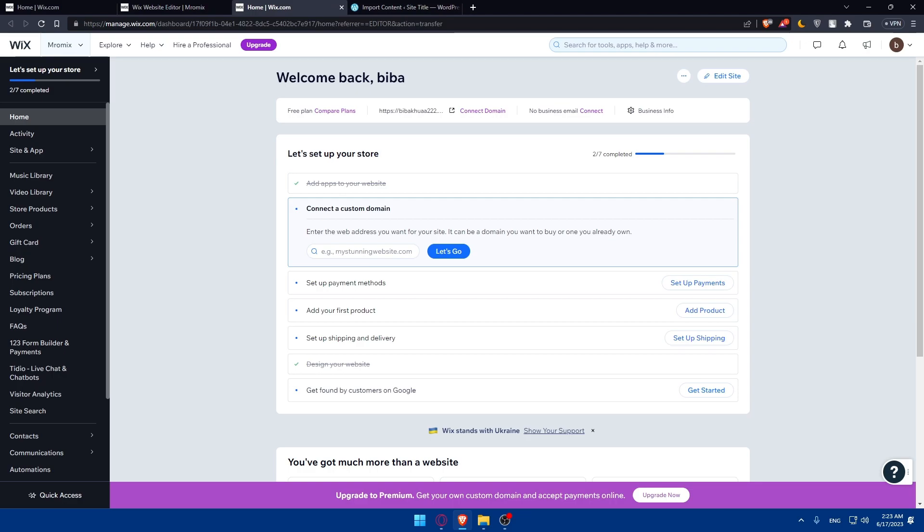Once your content is imported, it's time to customize your WordPress website to match the design and functionality of your Wix site. You can choose a WordPress theme that closely replicates your Wix website design, or hire a web designer to create a custom theme for you. You can look online for themes. There are plenty that you can find, even for free. Configure your theme settings, menus, and widgets to recreate the desired look and functionality.